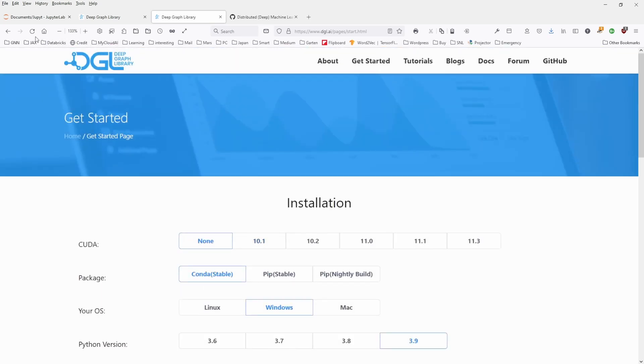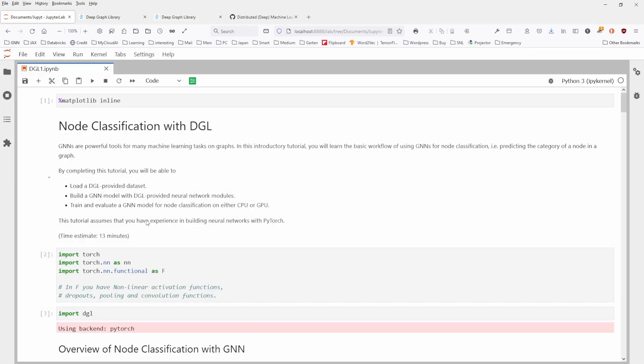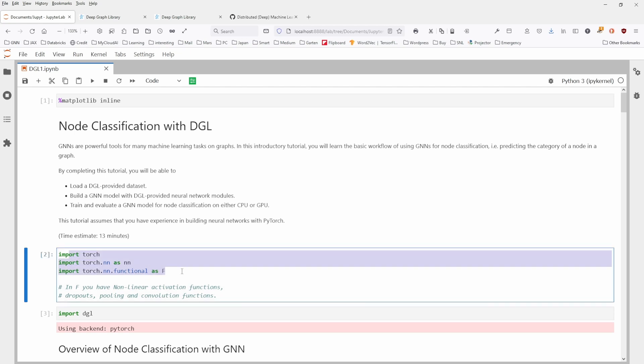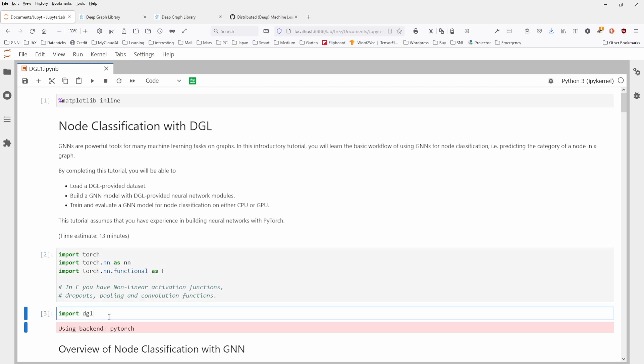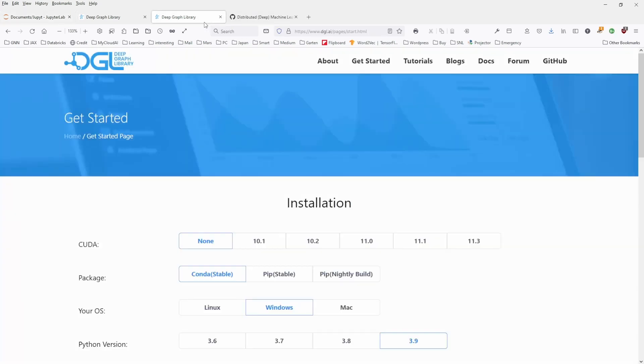And if you install this, what you end up with is the ready installed library in your Jupyter notebook. And I show here, node classification with DGL. And here we go. Of course, for demonstration purposes, I will operate today in PyTorch. And as you can see here, the command is straightforward, import DGL. This is it. The library is up and running.